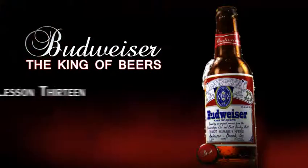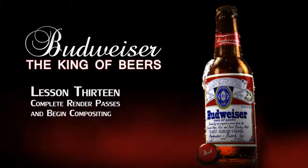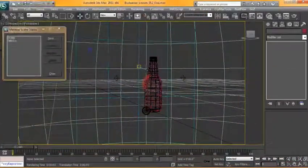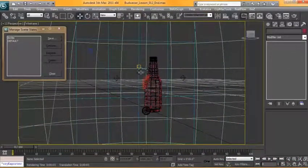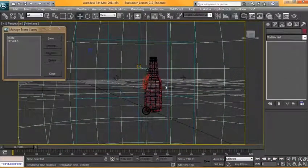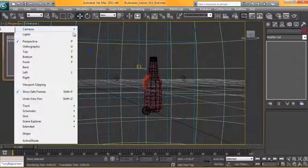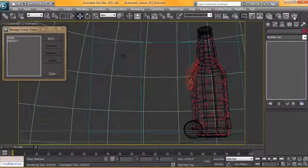In this lesson, we're going to finalize the setup for our render passes and bring them into Photoshop. In the last scene, I just finished turning off the light. If we switch to our camera view, we'll give this a render and see how this turned out.